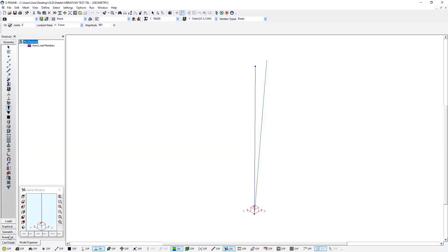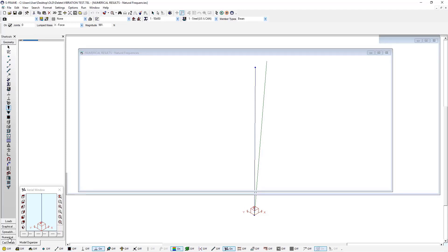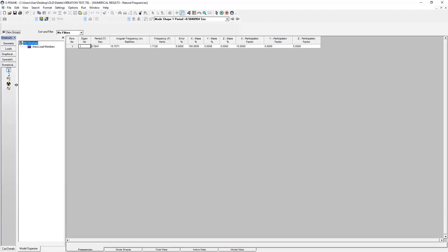I may also be interested in looking at the numerical results, which I can do in S-FRAME. Clicking on the numerical results tab here. And right away we can see our frequency spreadsheet. And this is showing us our angular frequency, which matches what we got from hand calculations. We get our frequency in hertz and our period. And we can also see 100% of our masses participating in this mode shape in the extraction.